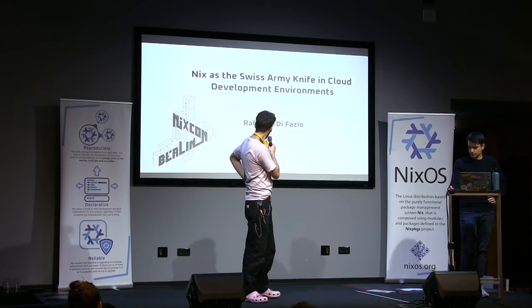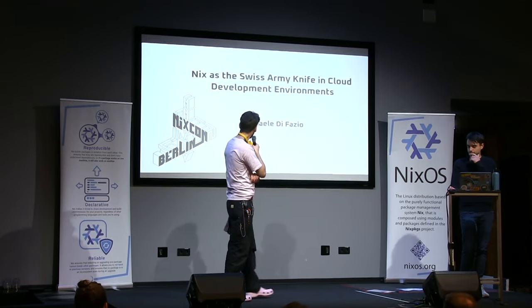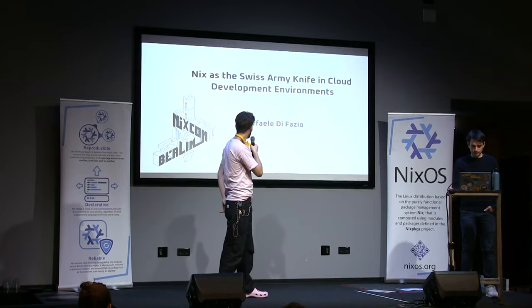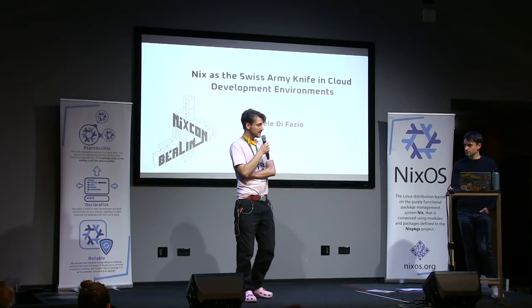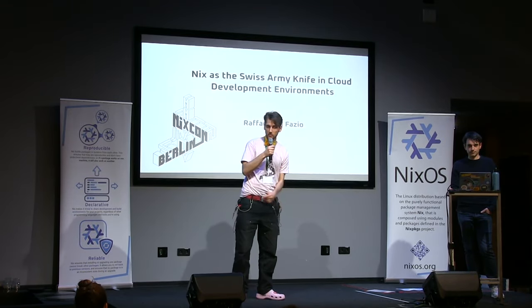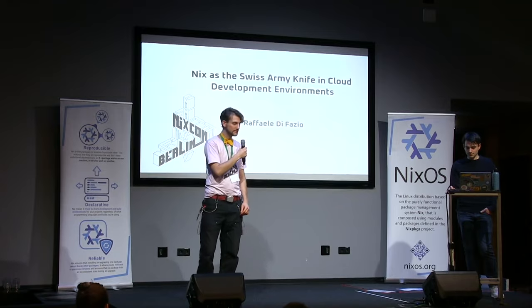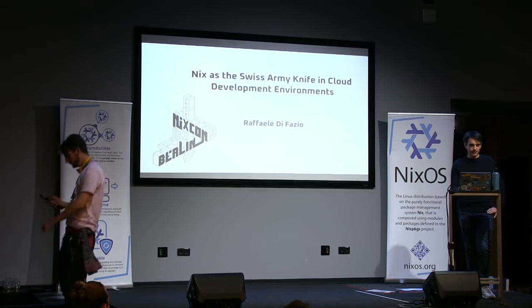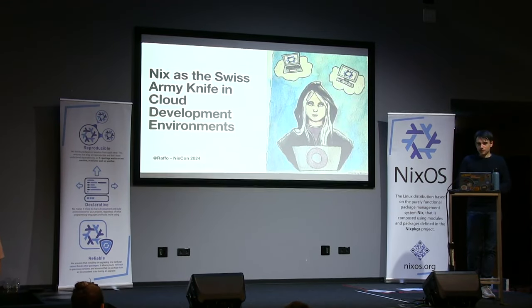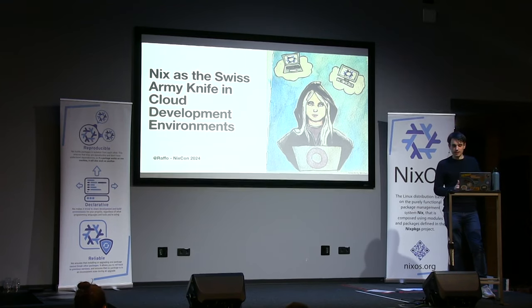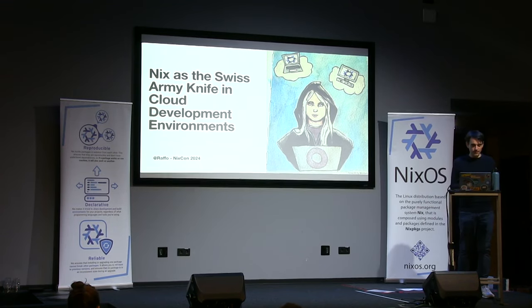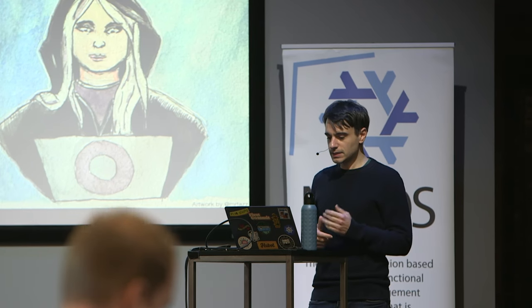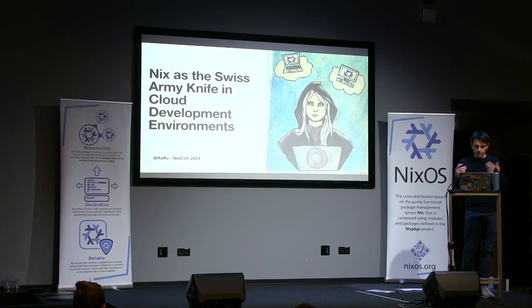All right, everyone. Welcome back. Our next talk is called Nix as the Swiss Army Knife in Cloud Development Environments. Let's give Raffo a warm, welcoming round of applause. Thank you so much for having me. I'm Raffo. This talk is about using Nix in Cloud Development Environments, and I'm going to talk you through a bunch of those things.